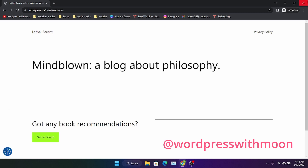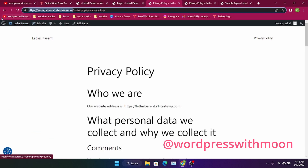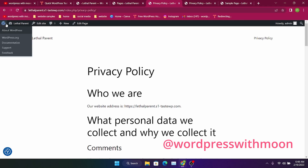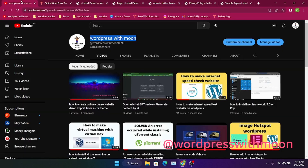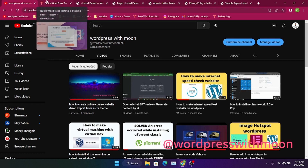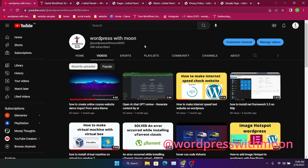Hope you liked the tutorial. If you have a question, you can email me. I'll give the link to Elementor Pro in the description — you can buy from my affiliate link. Thank you, have a good day, bye.